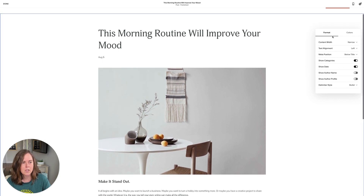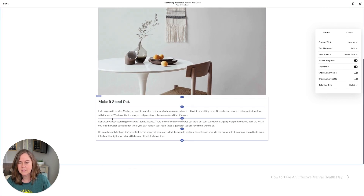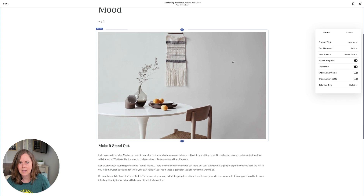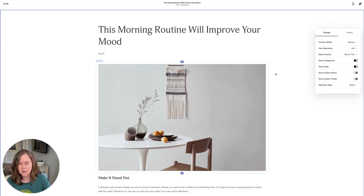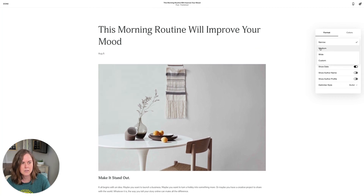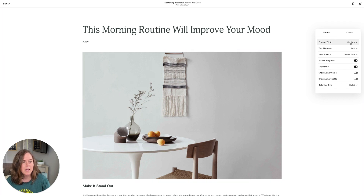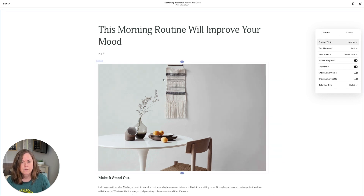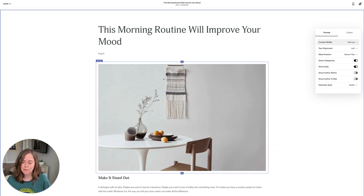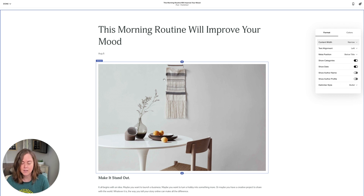One thing that we can change is the content width — that means how wide the text, image, and header are on the page. This is currently narrow. We can make it medium, which makes it larger, and you could also go wide or set a custom width. For blogs I actually prefer a narrow width so your eye doesn't have to travel quite so far across the page. It makes it a little easier on the user to read those long stretches of text that you often find in blog posts.